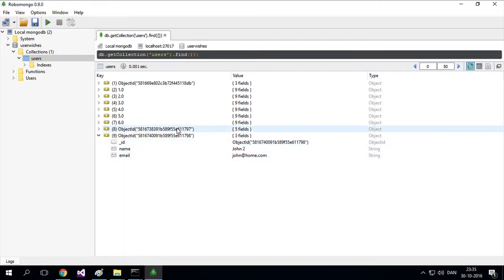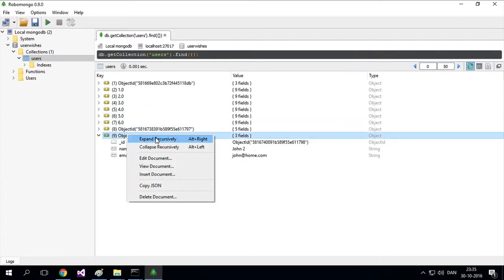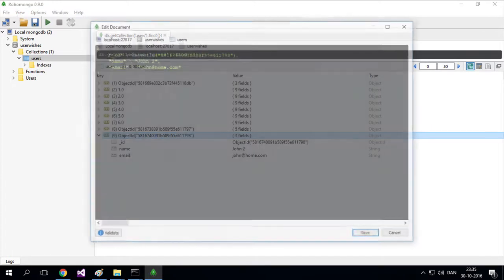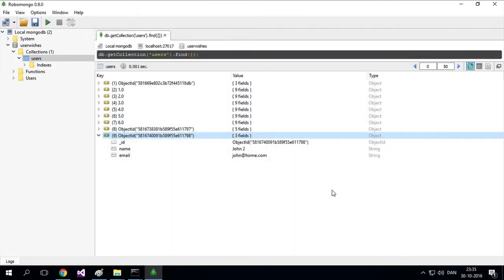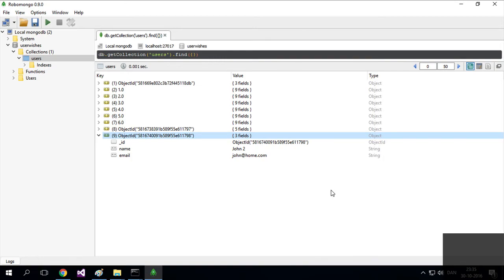But right now, it's sufficient to use RoboMongo: right-click a document, select 'edit document,' update the values, and save. That's all. See you in the next lesson where we'll cover delete operations. Have fun.